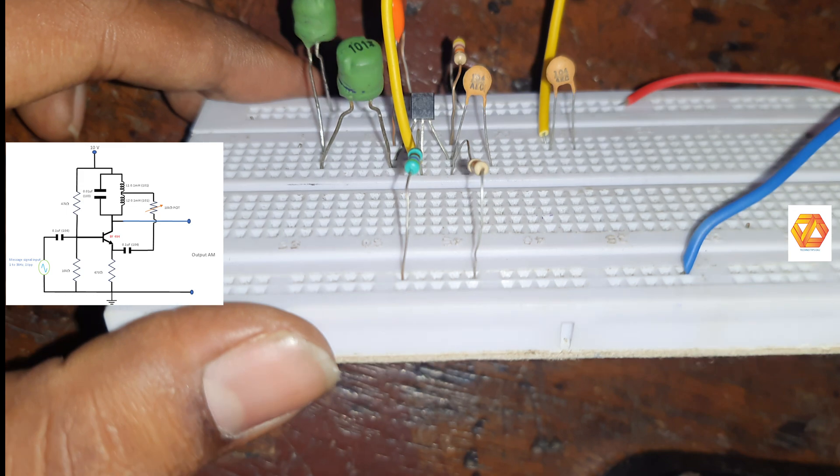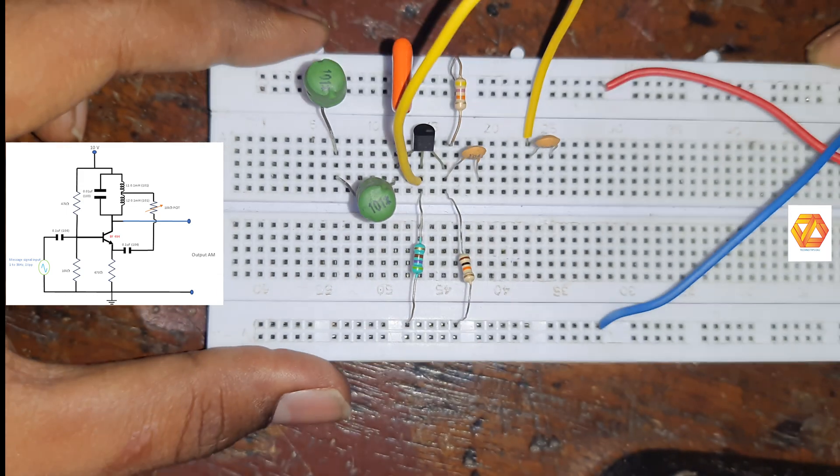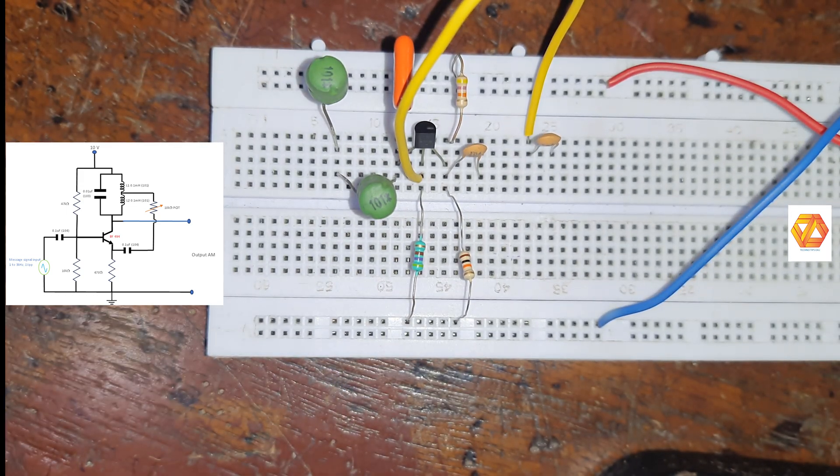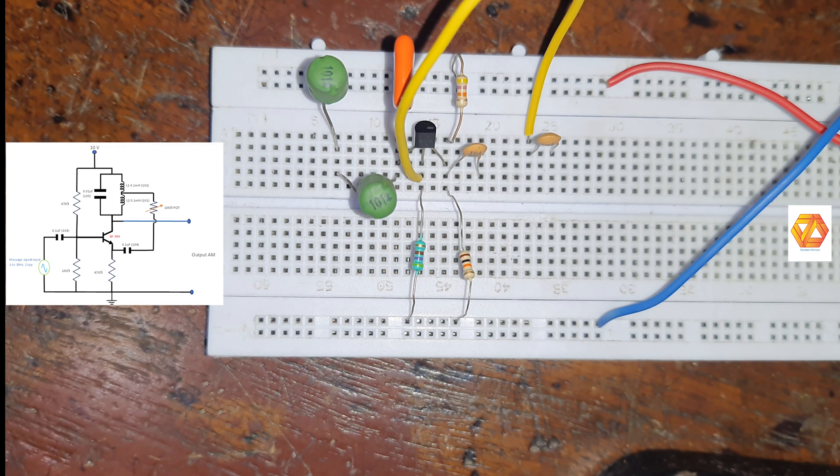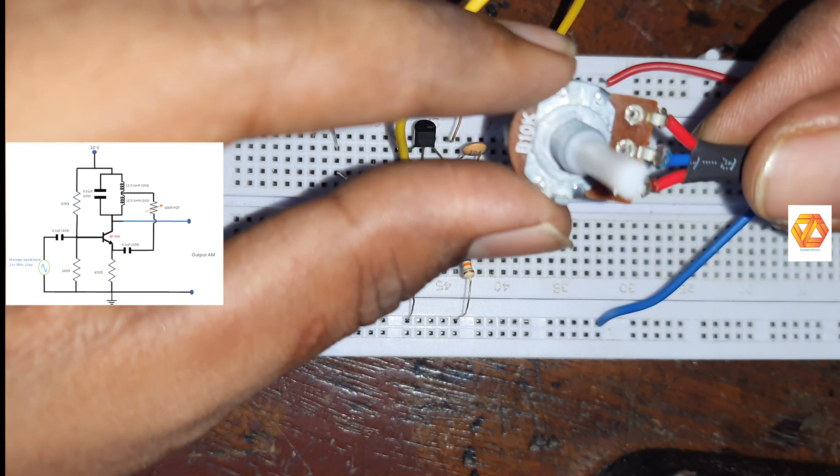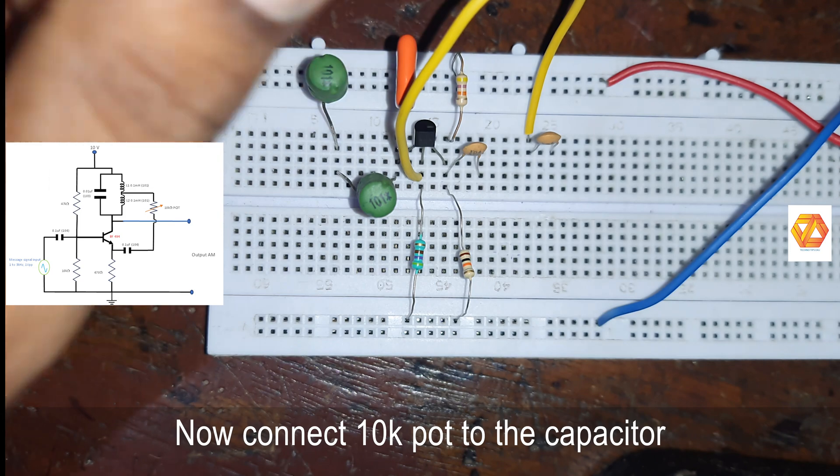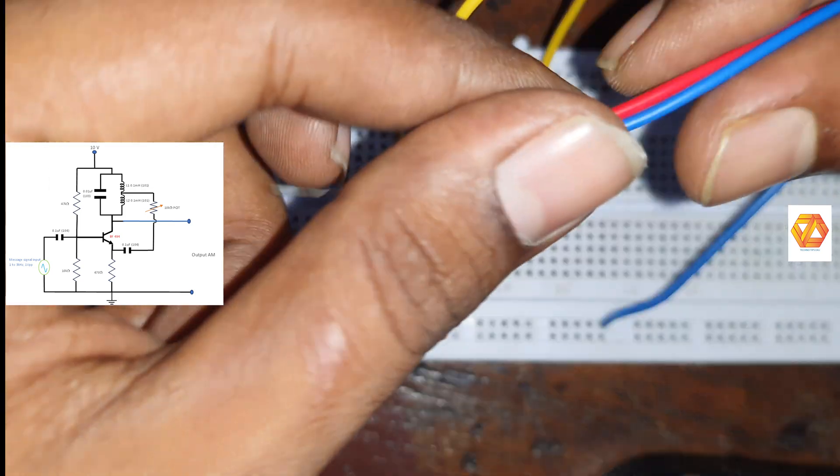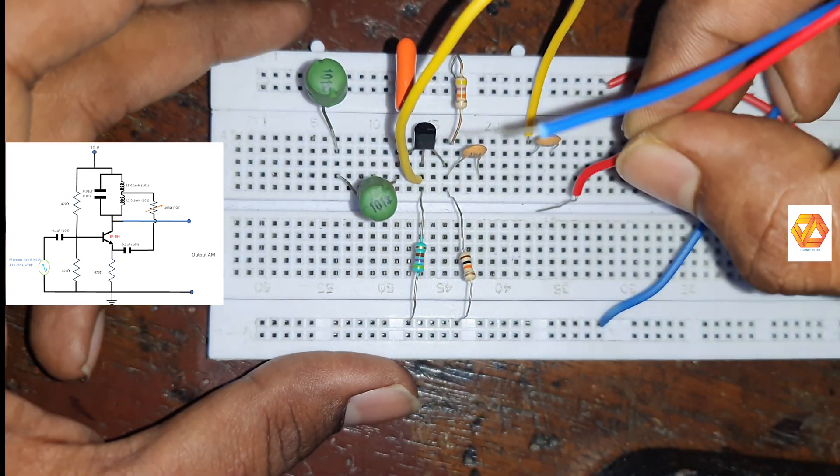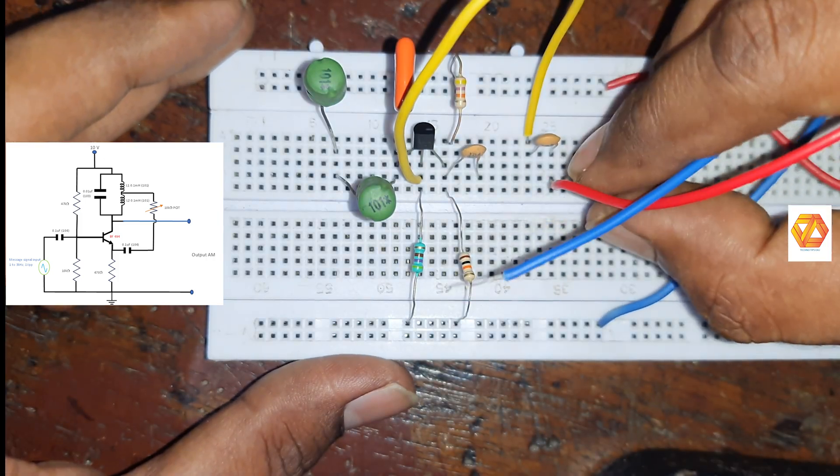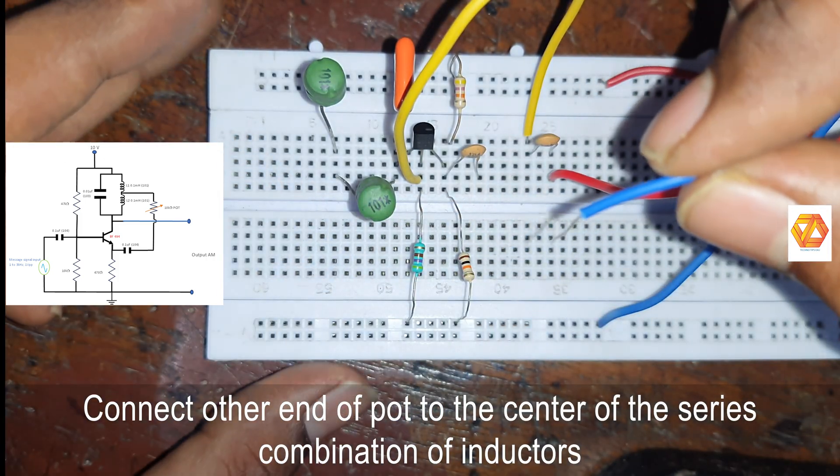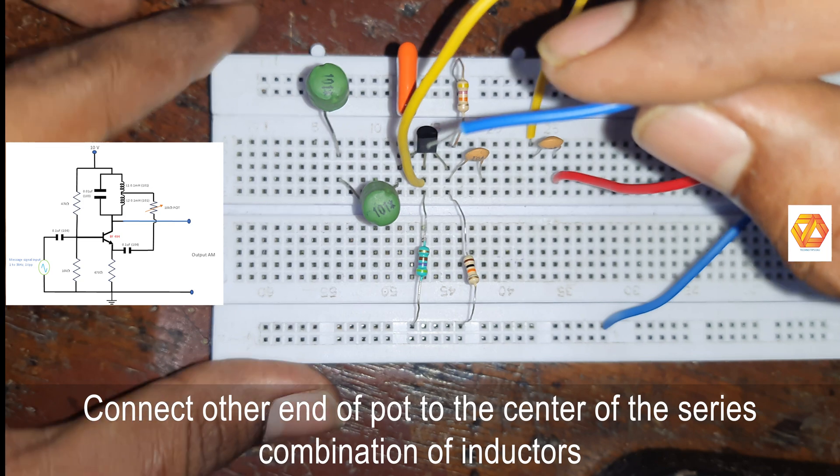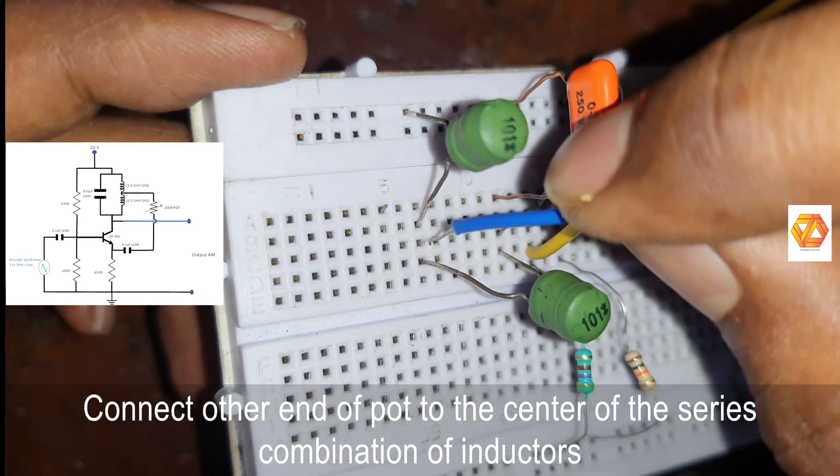And the other terminal of 10 kilo ohm pot should be connected to the center of the series combination of 0.1 µF capacitor.